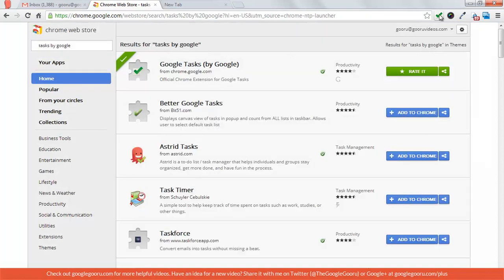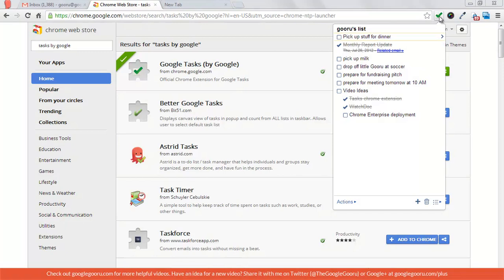Once you install it, it shows up in your extension strip in the top right corner of Chrome, and you can just click on the icon to view your task list.